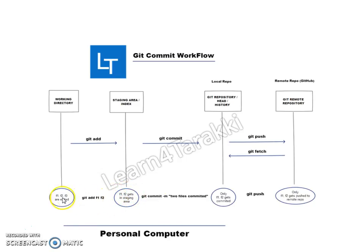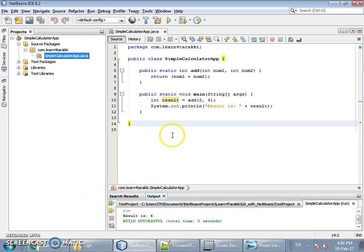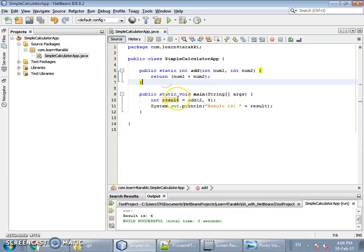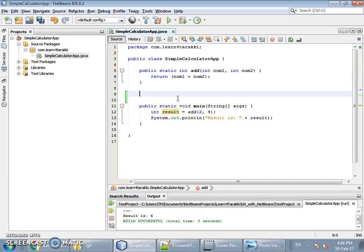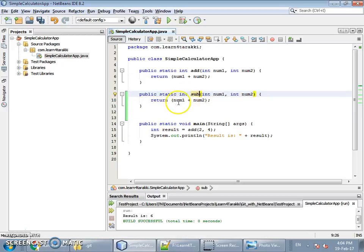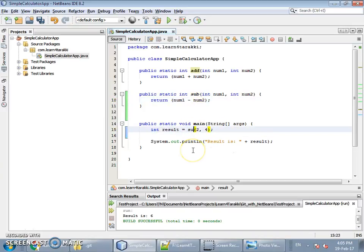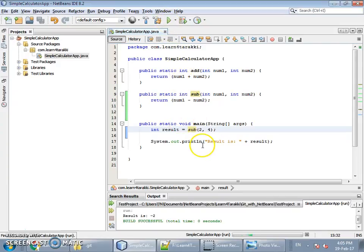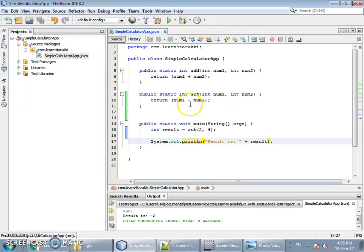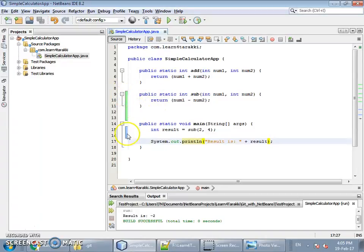Let's see this under NetBeans. We will add one more function in this file — name it 'sub', do subtraction, and call the sub function. After saving, we can see the modification shown by NetBeans: the green segment shows new additions to the file and the blue segment shows modifications to the file.